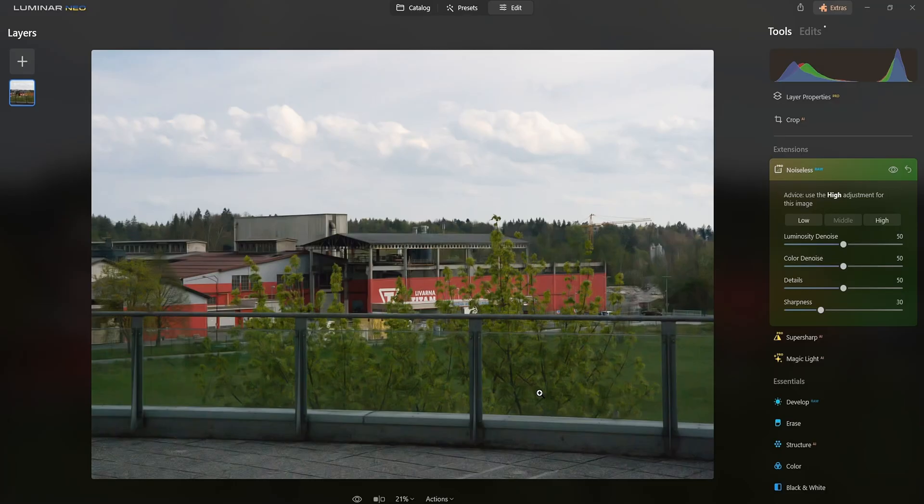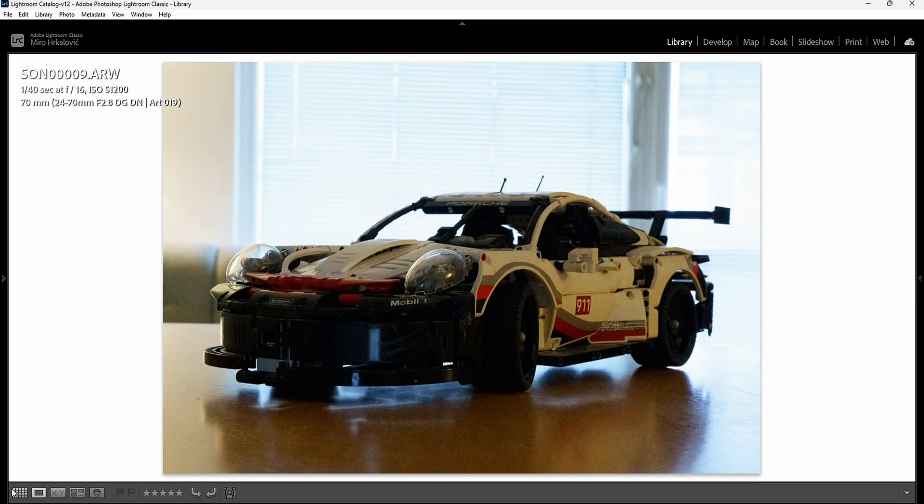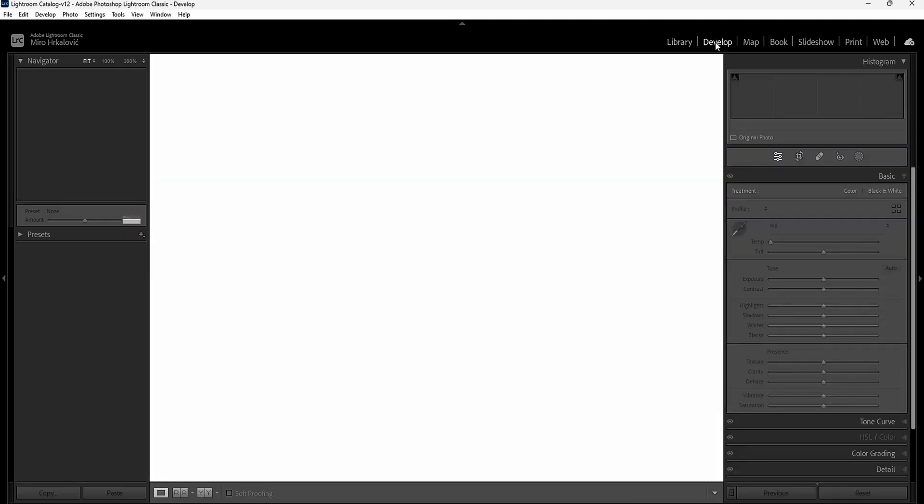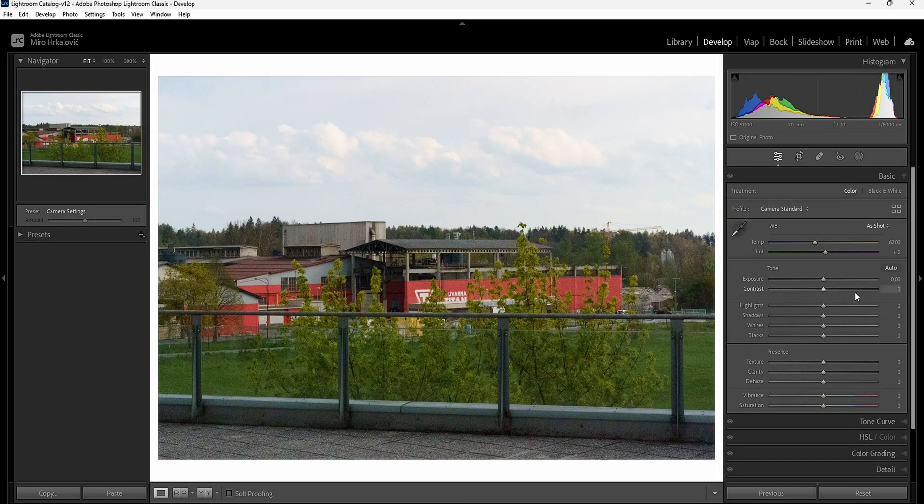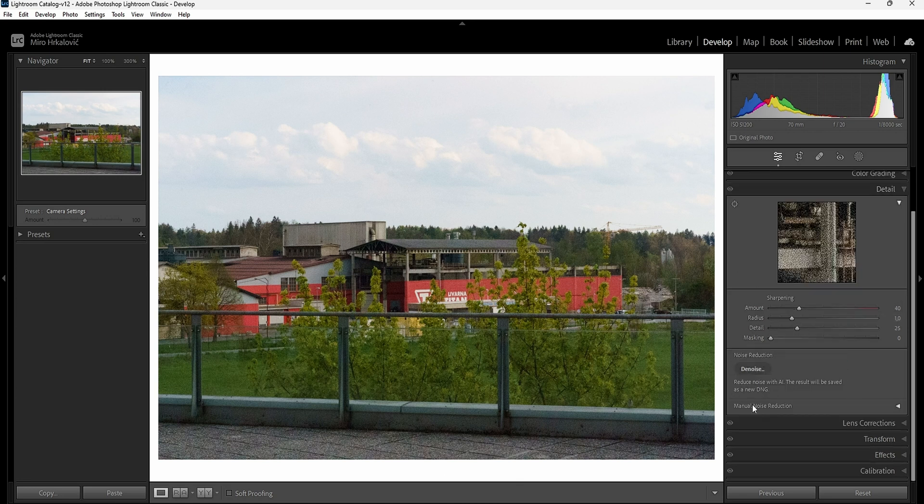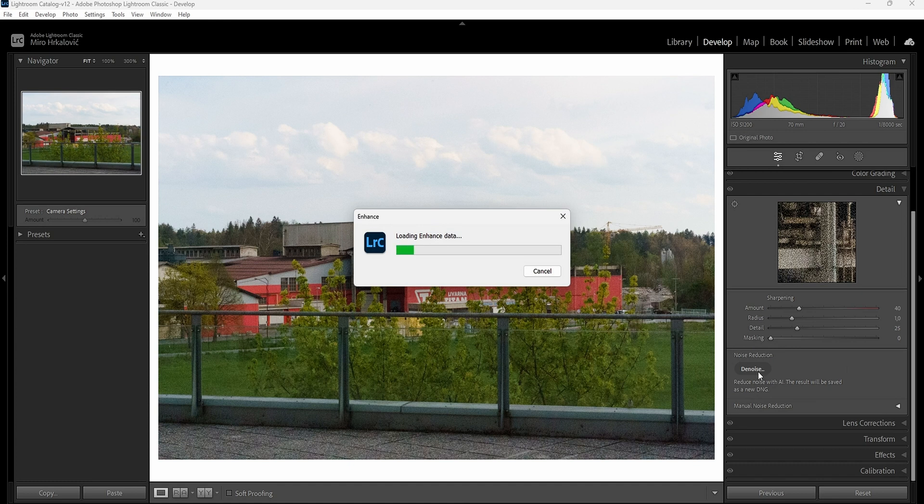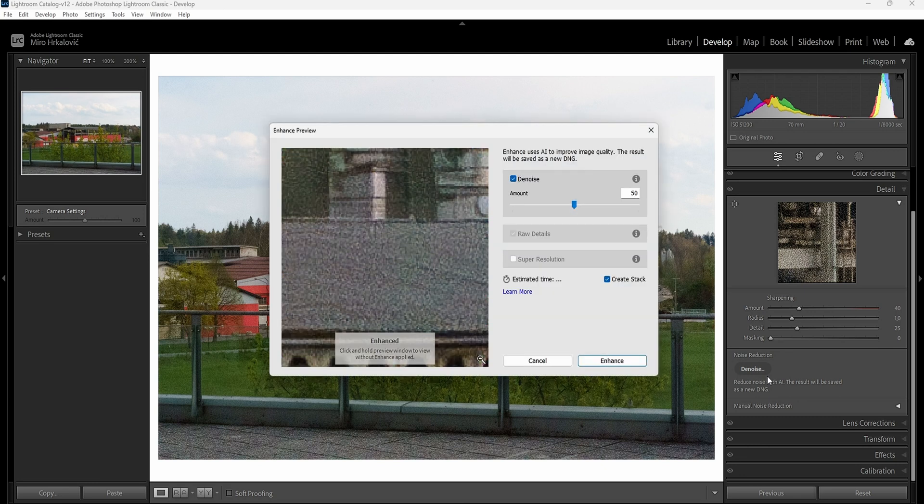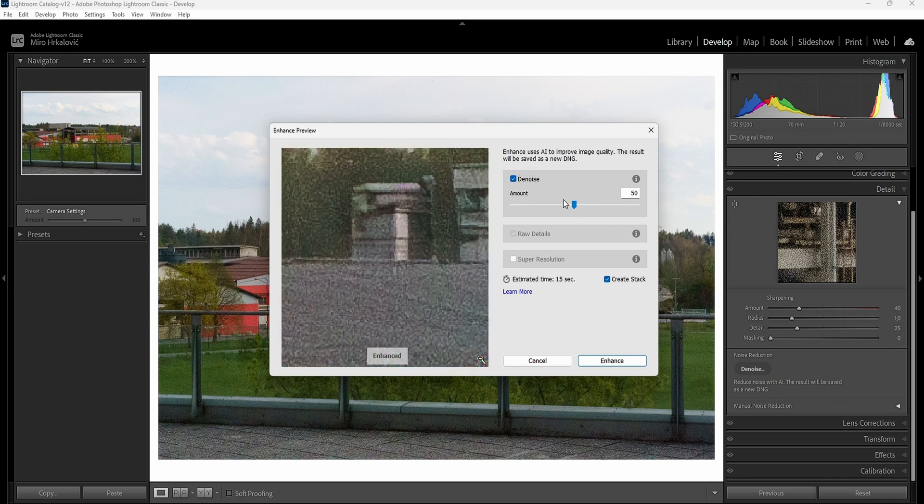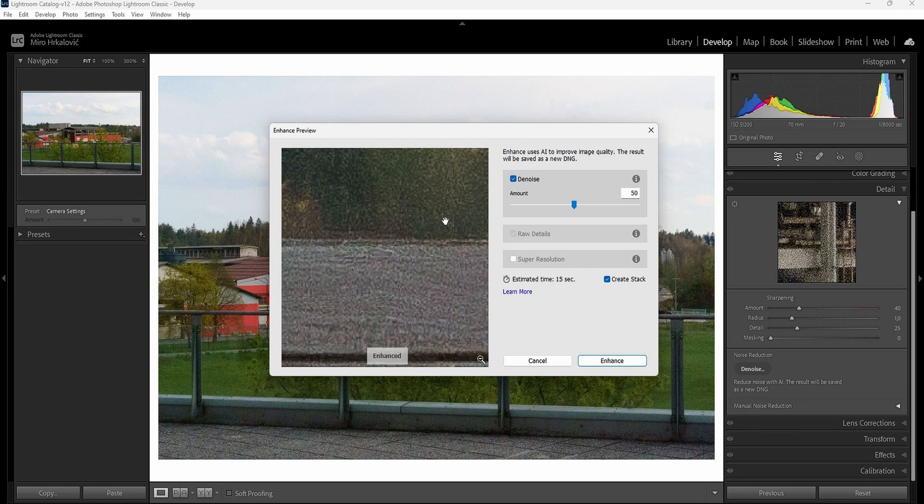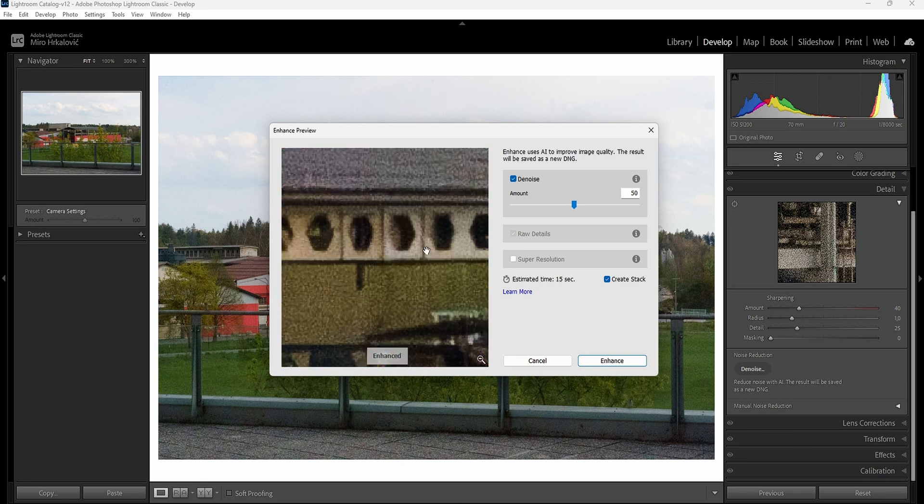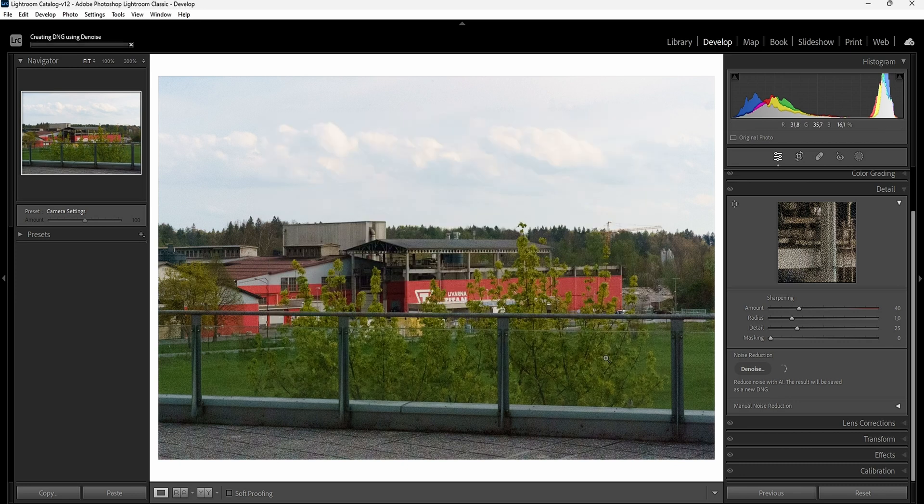Now let's go into Lightroom and do the same thing. You can find the new denoising tool under details. You have this thing over here, this is brand new. If I hit the noise button, it's going to load up the enhanced data and open up a preview. You can see how much the denoiser is actually working. Wow, okay, this looks amazing. I can set the amount. I'm just gonna leave it at 50 because I think 50 is the default and it's going to look the best. Let's hit enhance and see how long this takes.